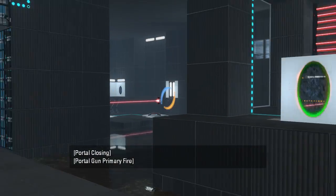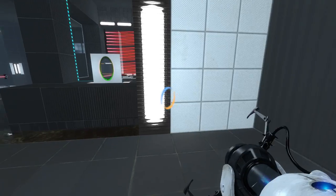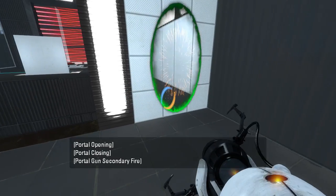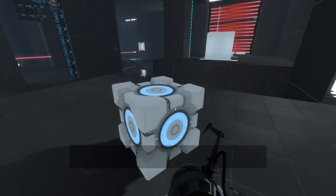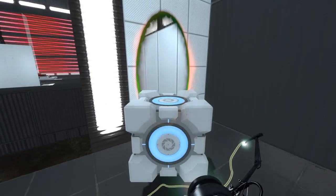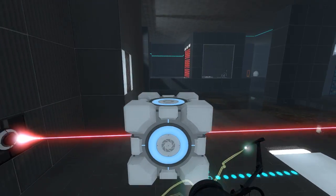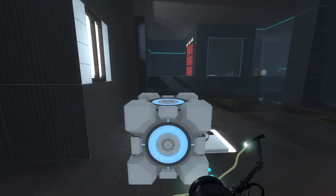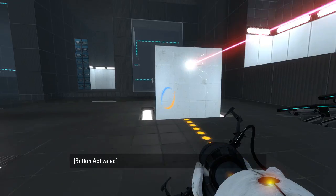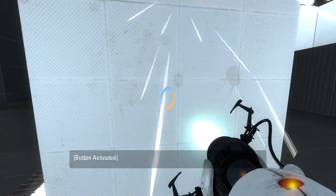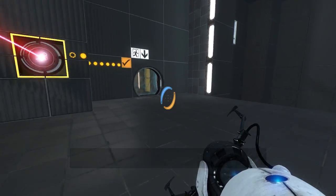So now, portal over there. And... this can just go... approximately there. That should be fine. And then we just put the cube on the button, and move our portal, and we should be good to go. Yep. There's the exit open.